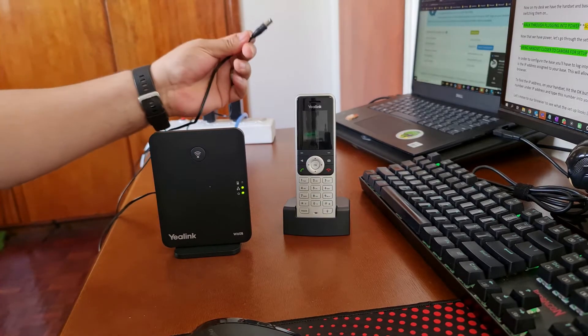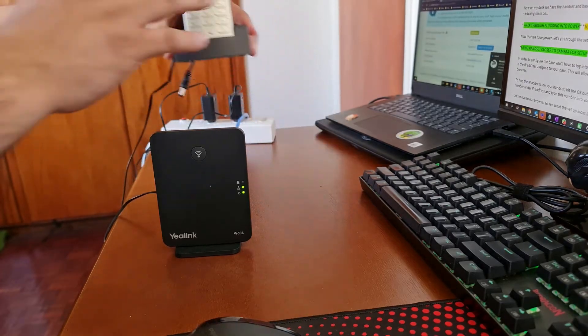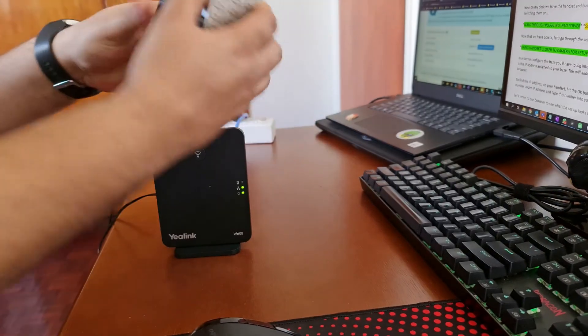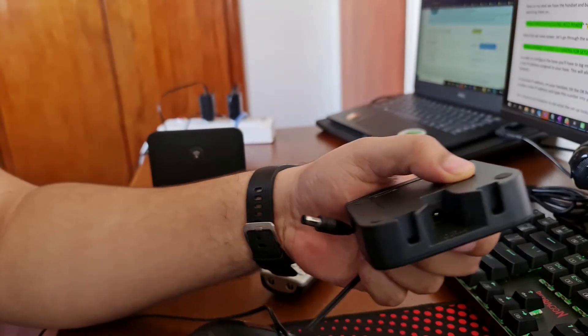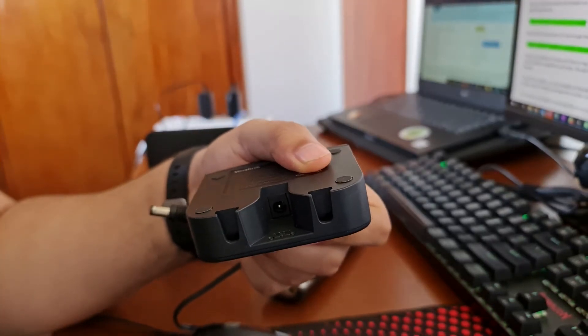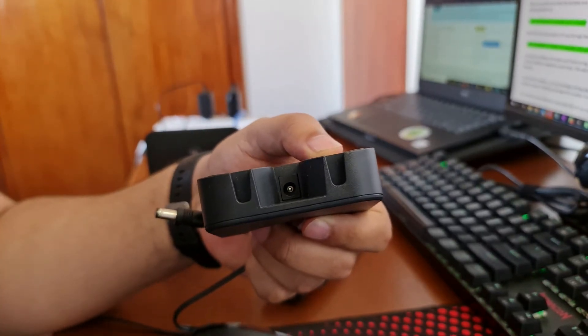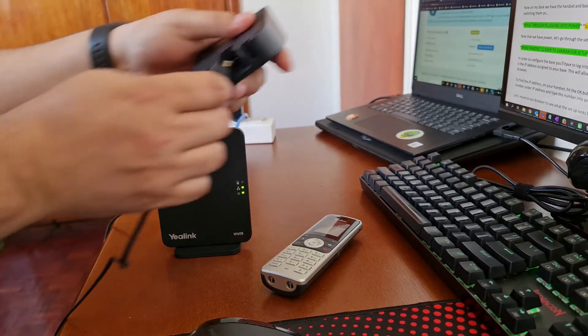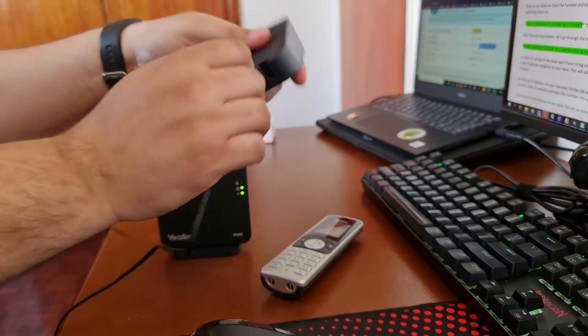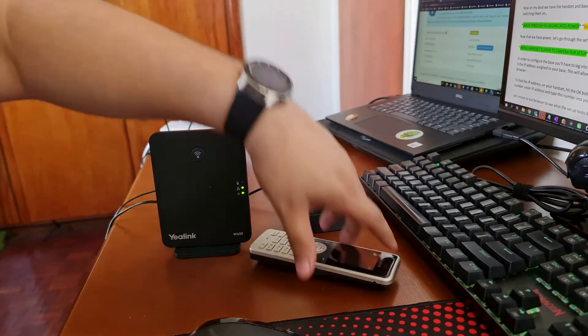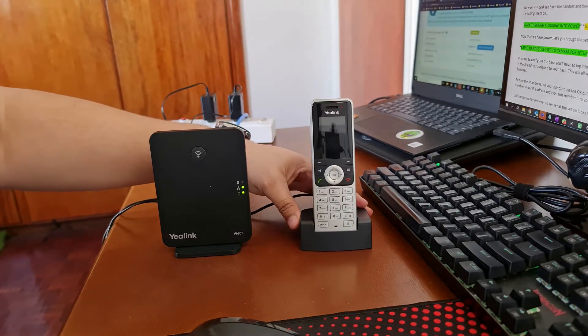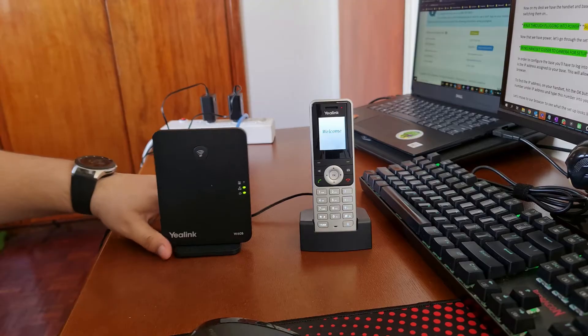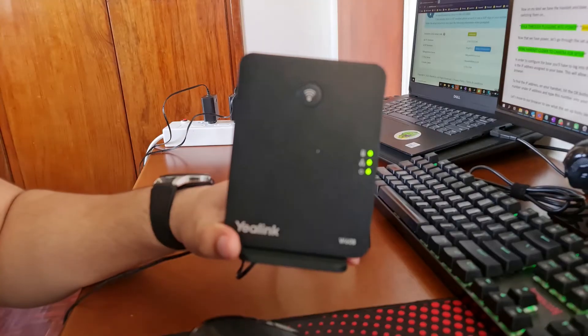Then we're going to plug power into our handset's cradle. Just take the handset off and you'll see on the back of the cradle you've got the power socket on the bottom of the cradle and we're going to plug our cable into that. Now that we've got that plugged in, pop the handset on. The handset should also go through its boot up process.